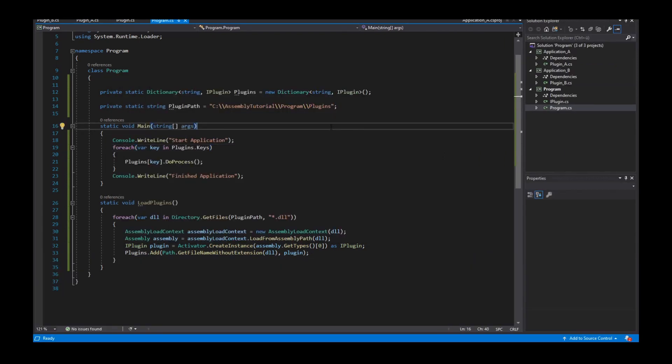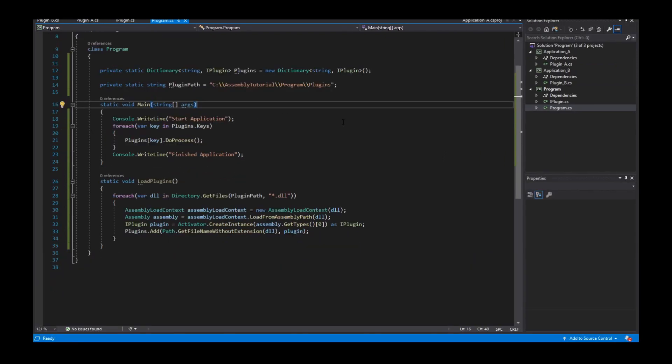Nothing changed — maybe something is wrong. I have to search what is wrong.